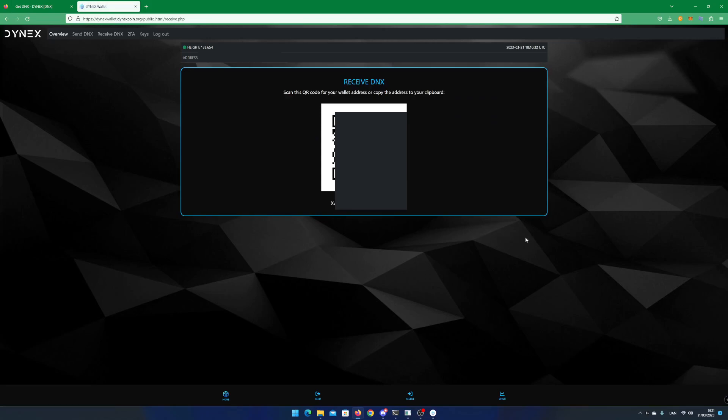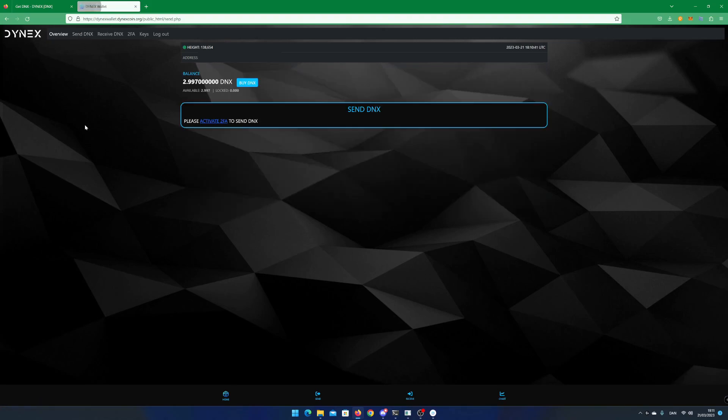If you want to send dnx to another wallet, you can click on send dnx. Note that you have to activate two factor authentication to do so. You can do this under the menu 2FA.